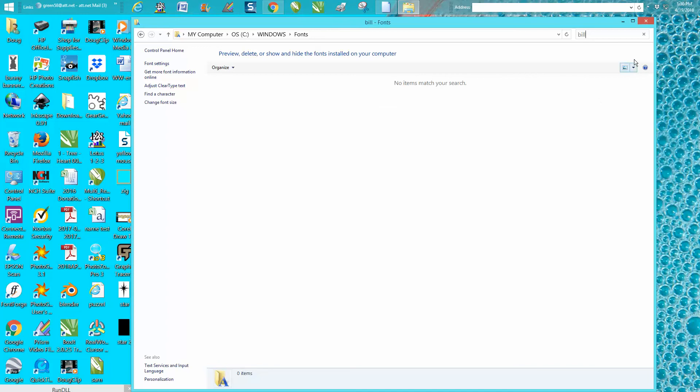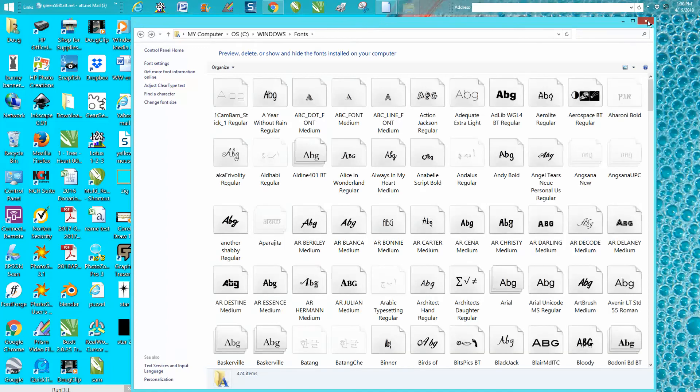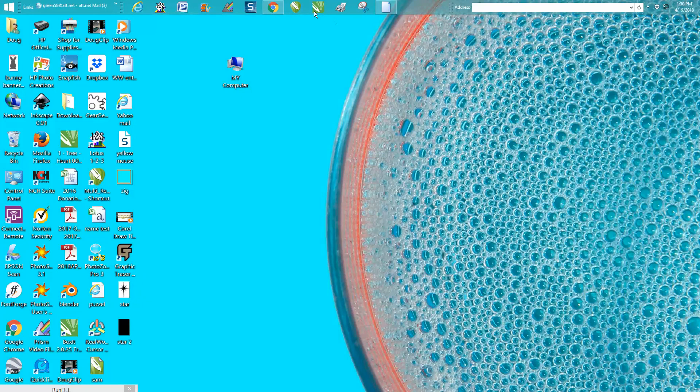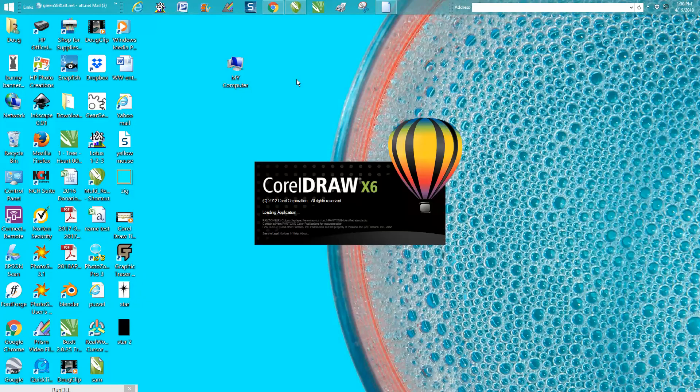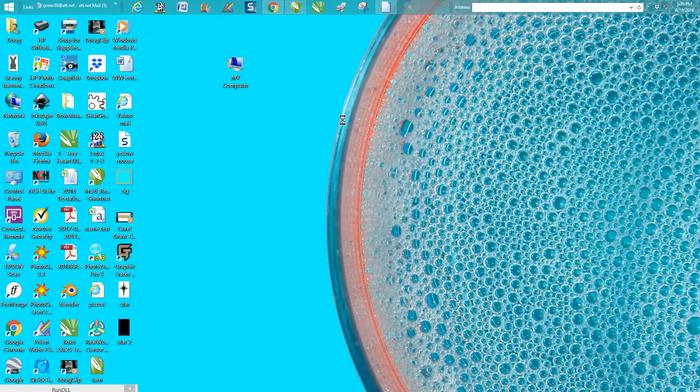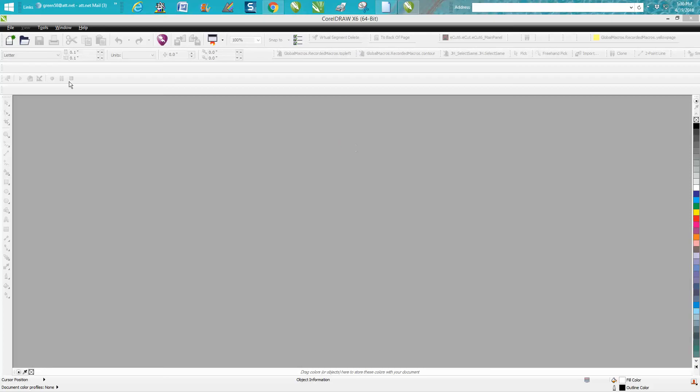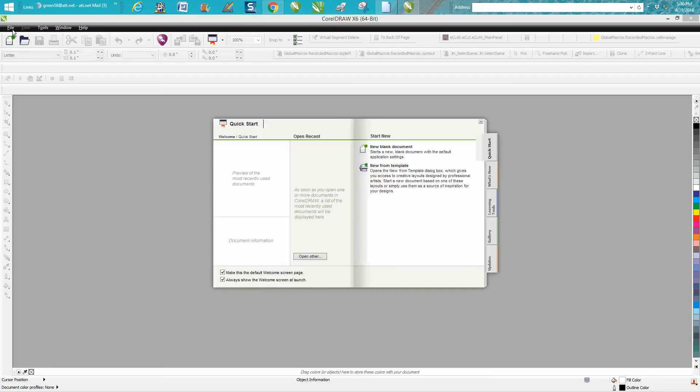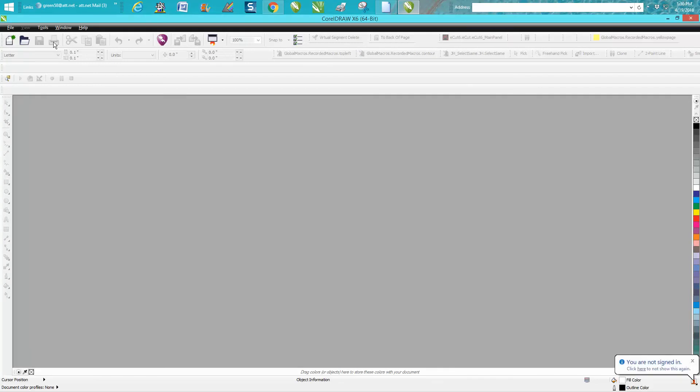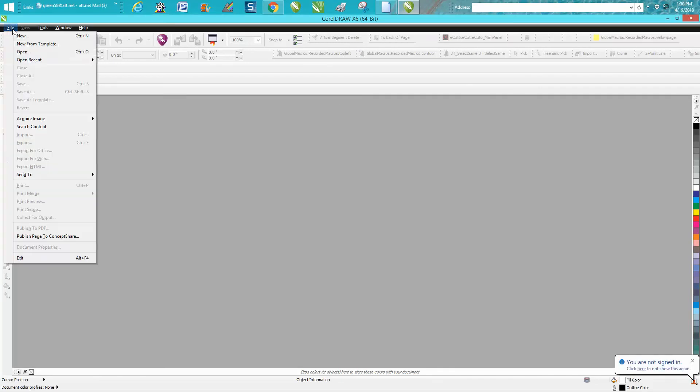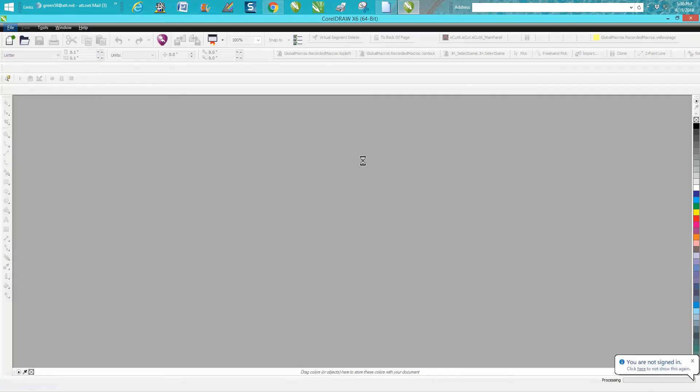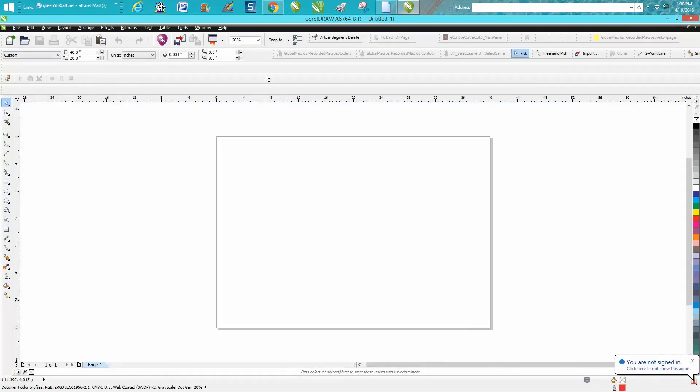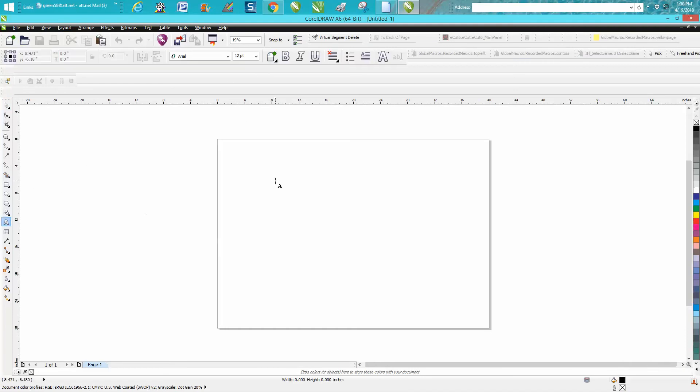Because that font is gone. But you pretty much have to close down a program that might be using a font. So we'll reopen Corel and we'll make sure it's not there anymore. I'm going to type out 'font.'